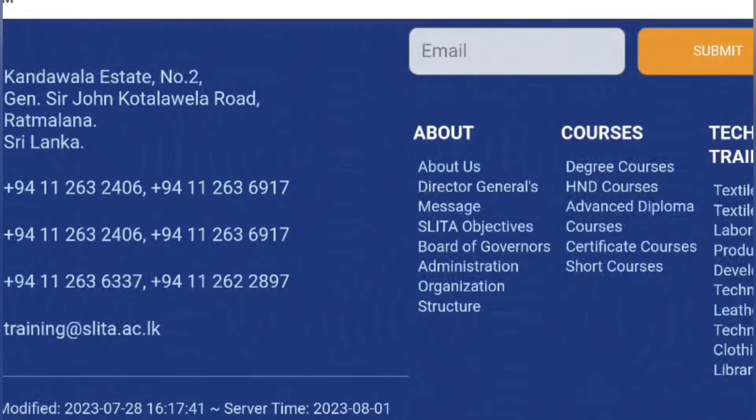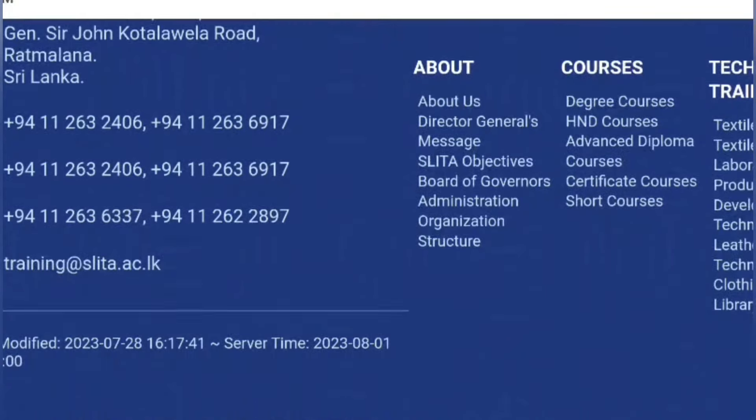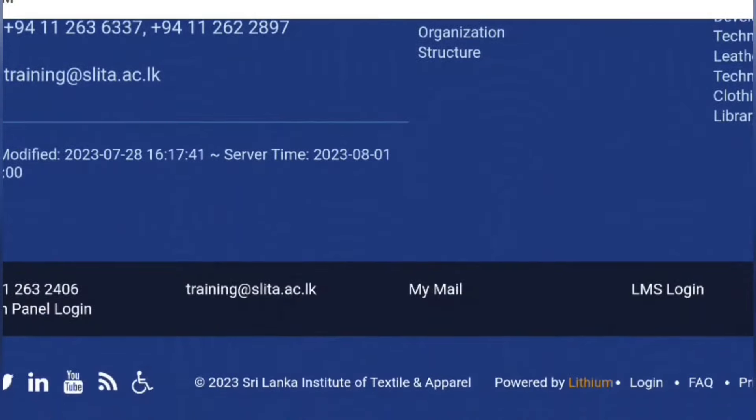If you want to download the calendar, you can also download the training calendar.